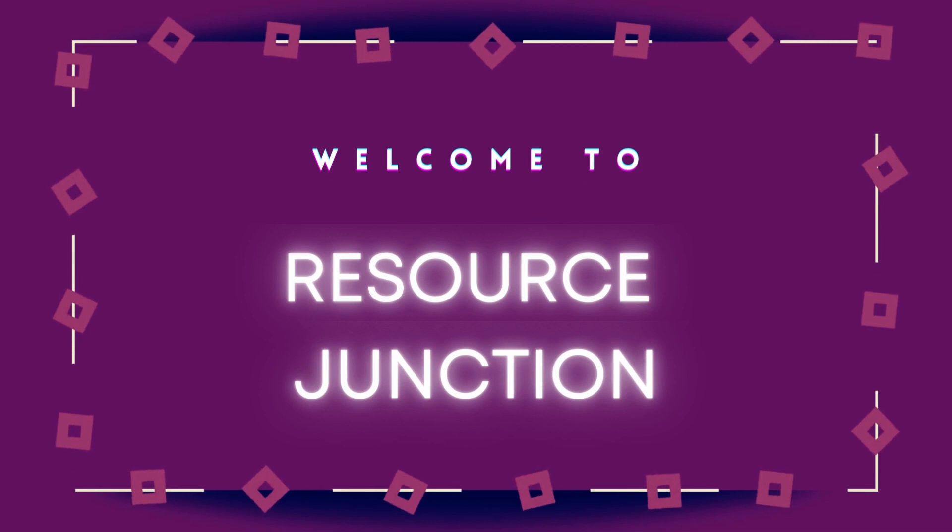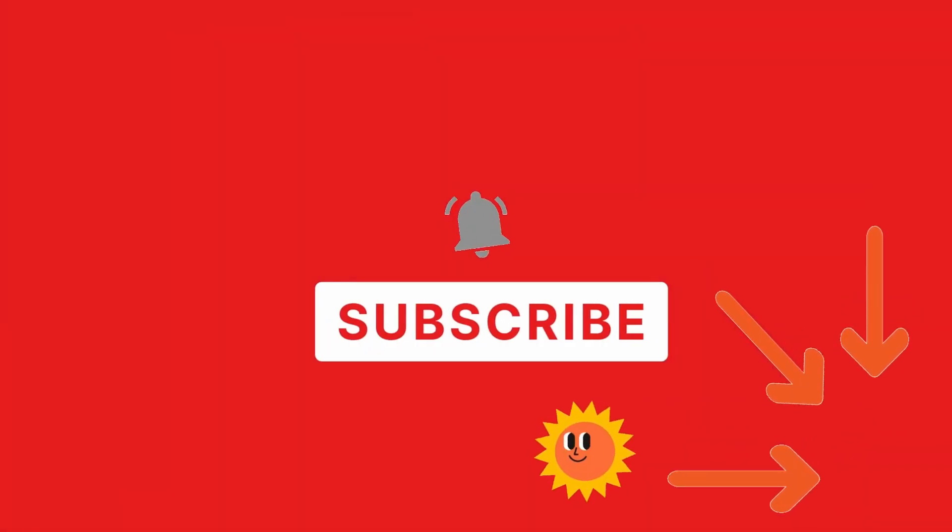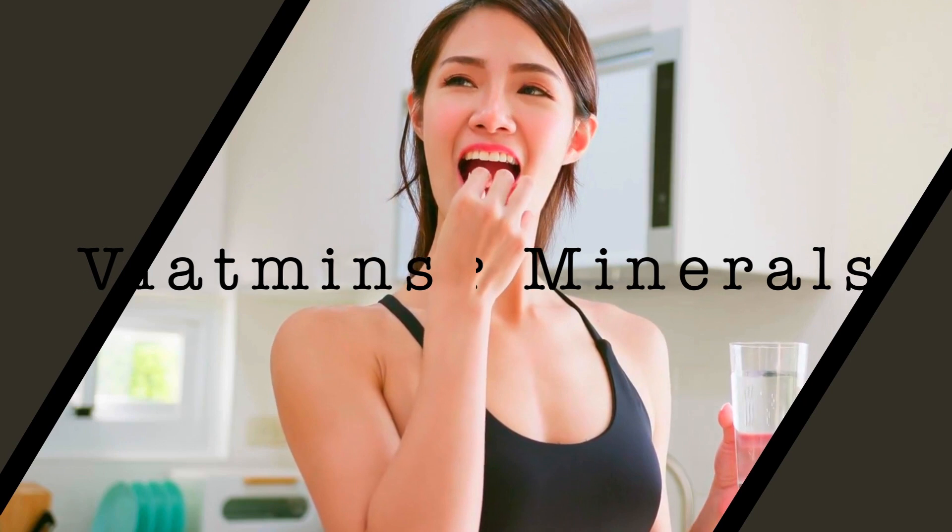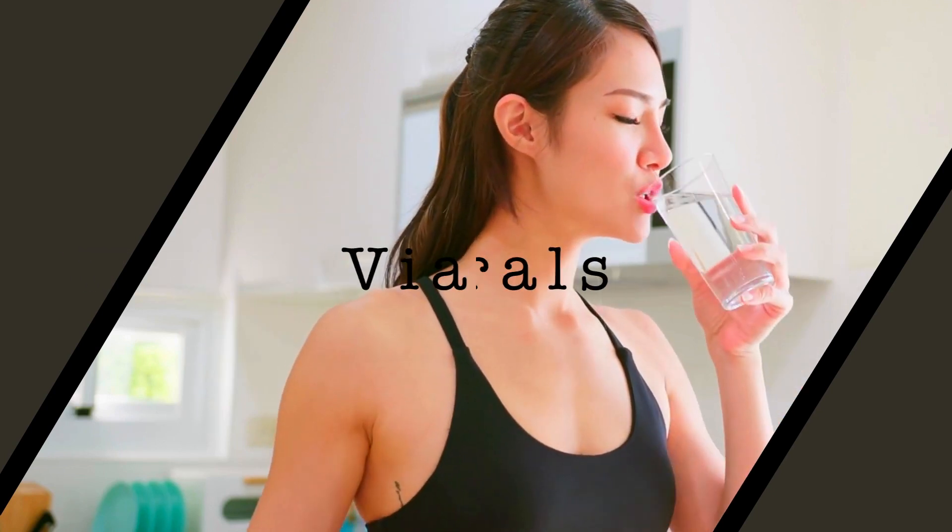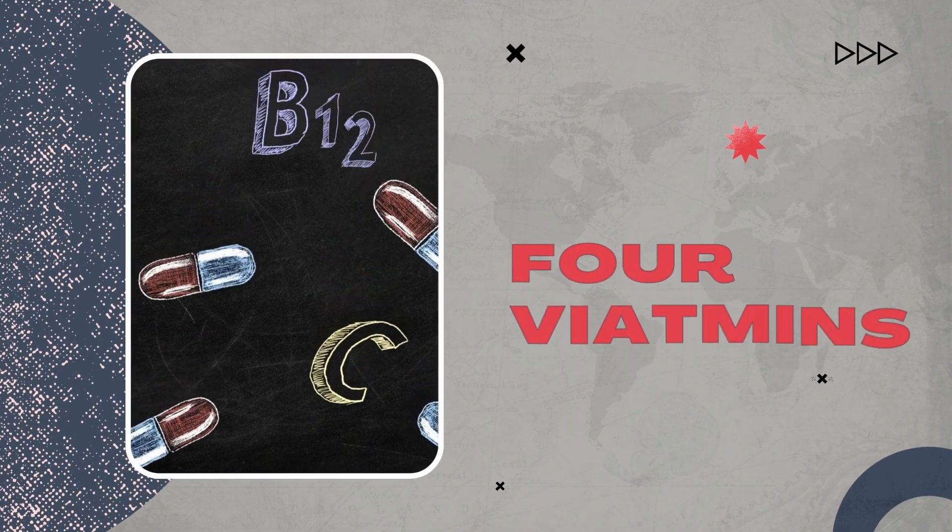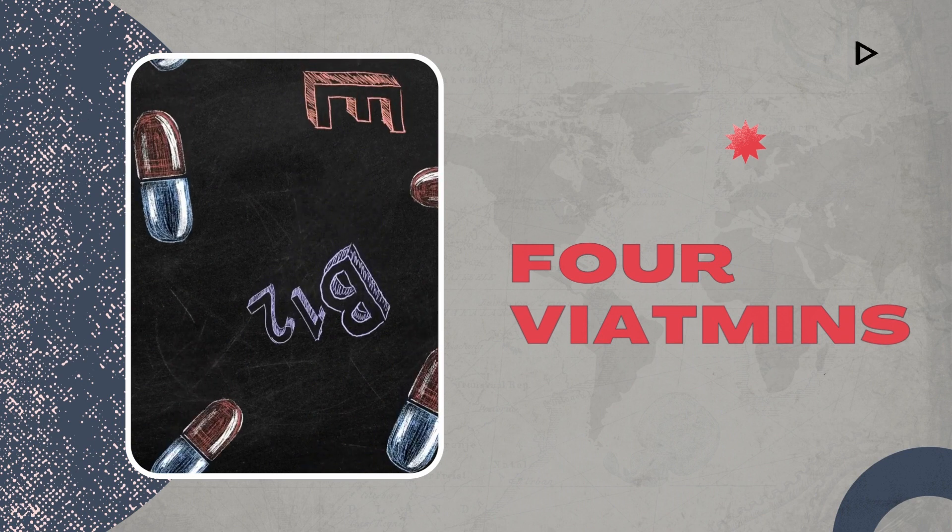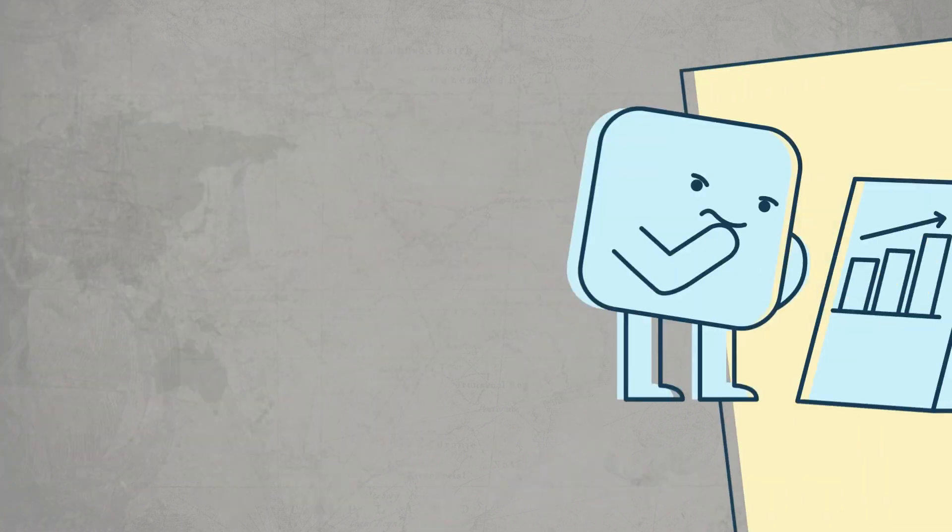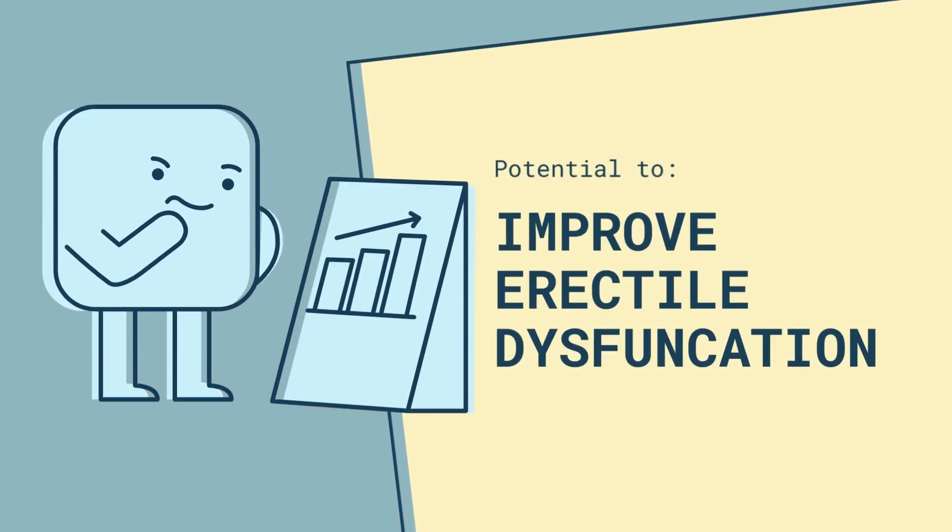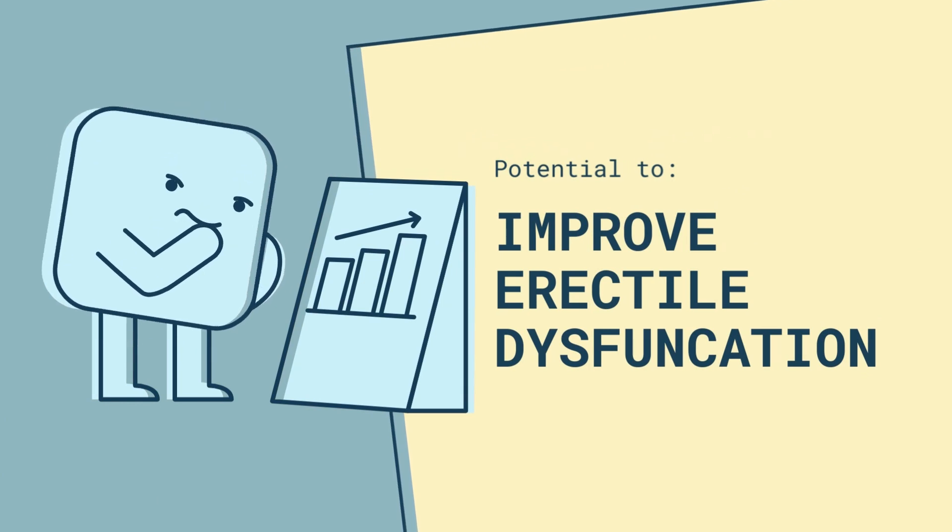Welcome to another video from Resource Junction, and if you're new to this channel, don't forget to hit the subscribe button. While certain vitamins and minerals may support overall sexual health, there are four vitamins which particularly contribute to improving issues related to erectile dysfunction, and these vitamins have been studied for their potential to improve erectile dysfunction.